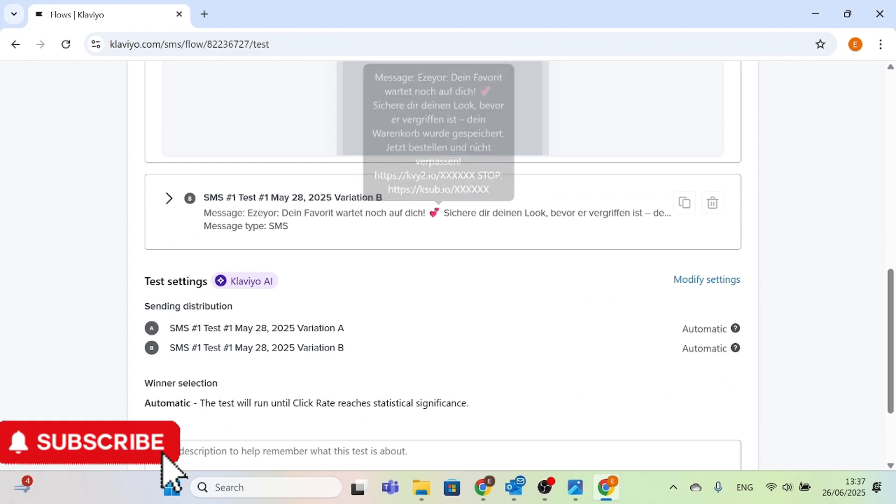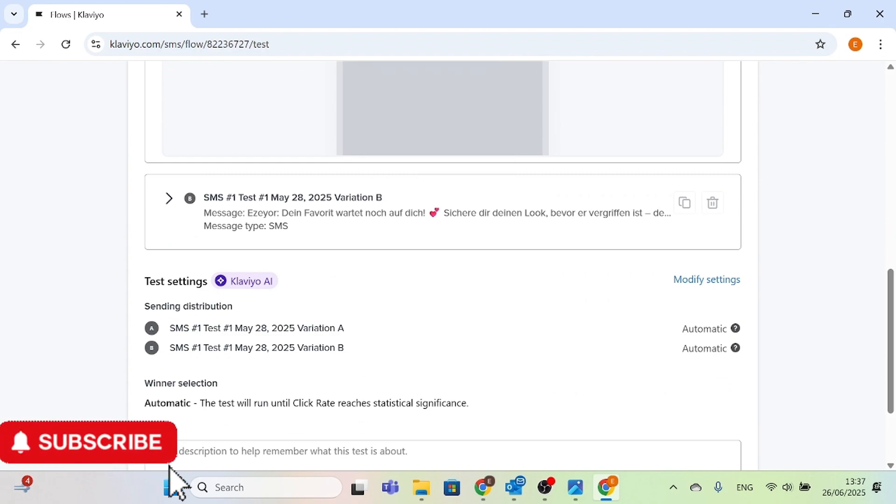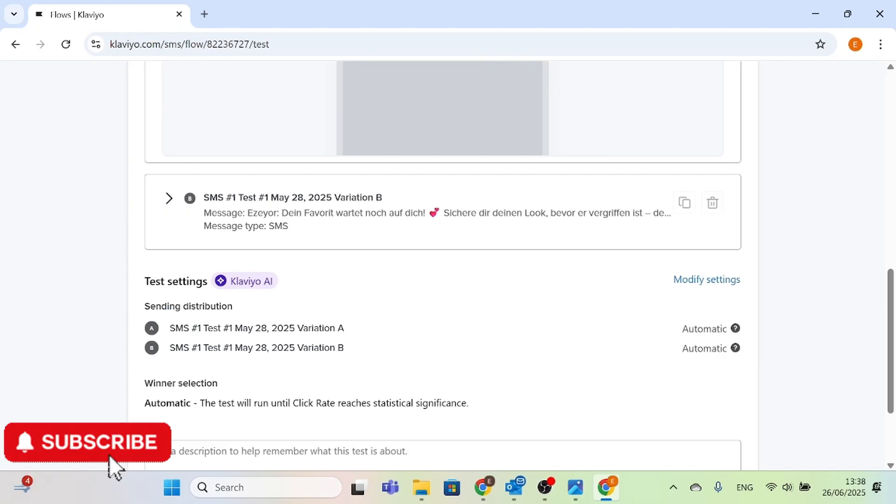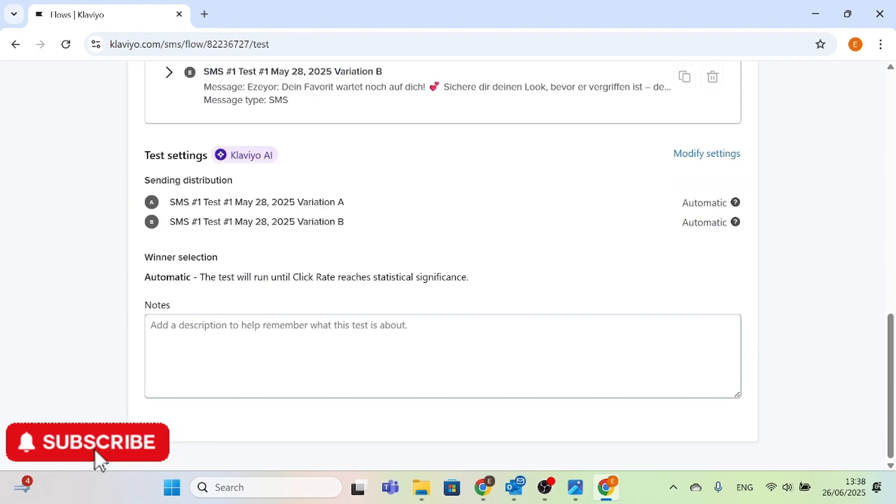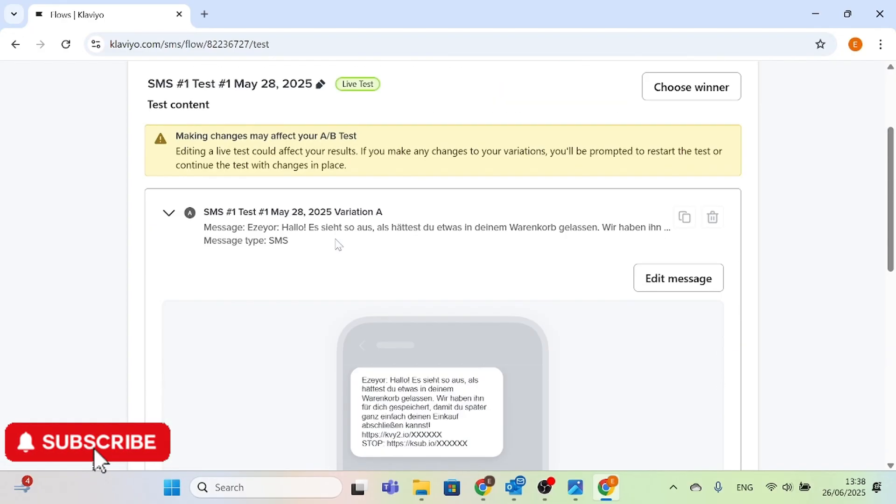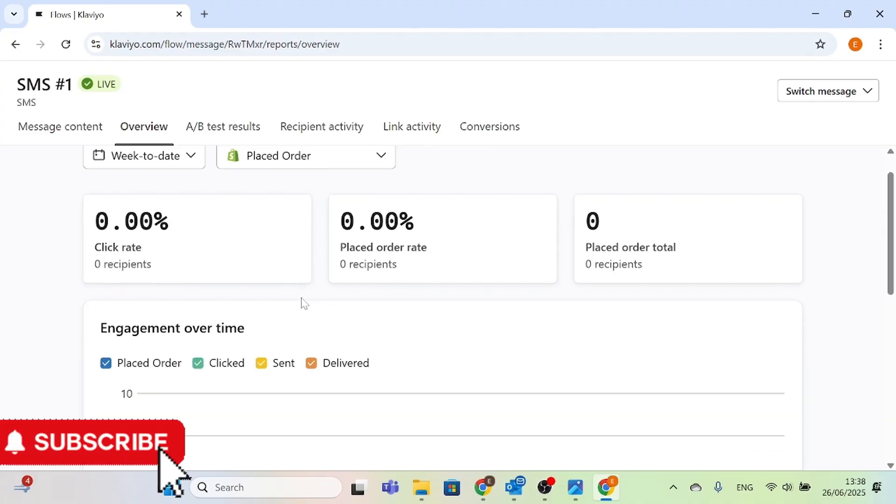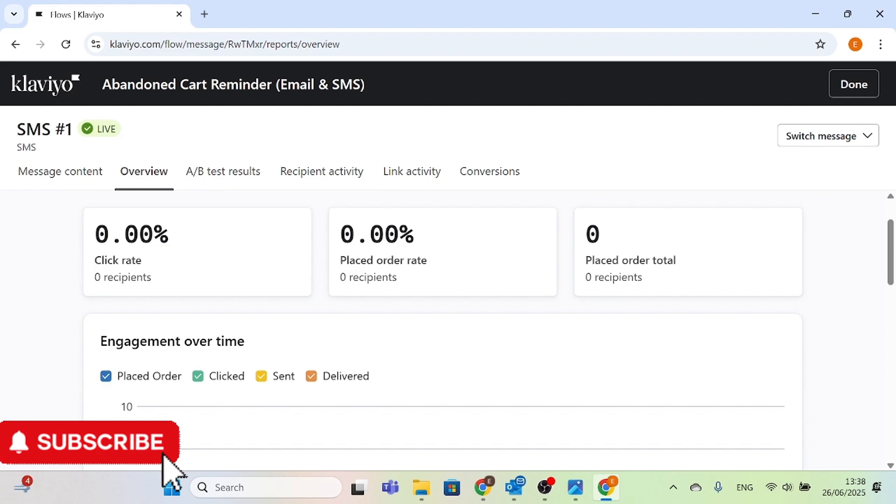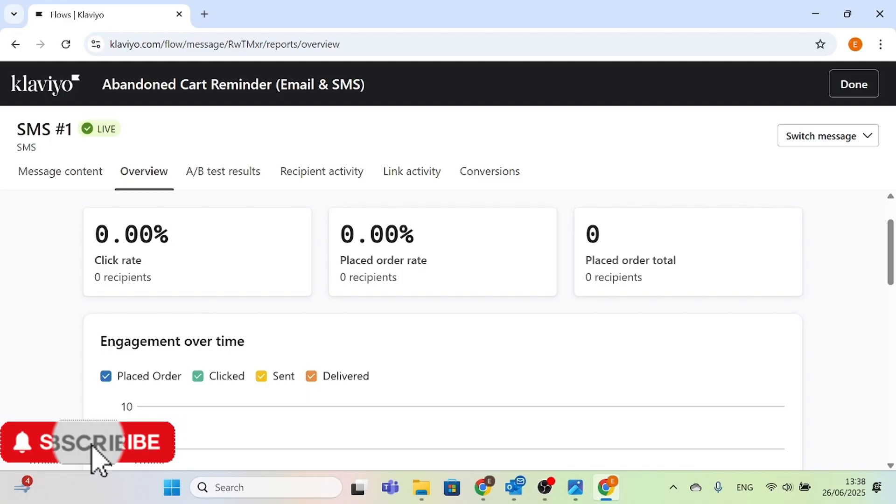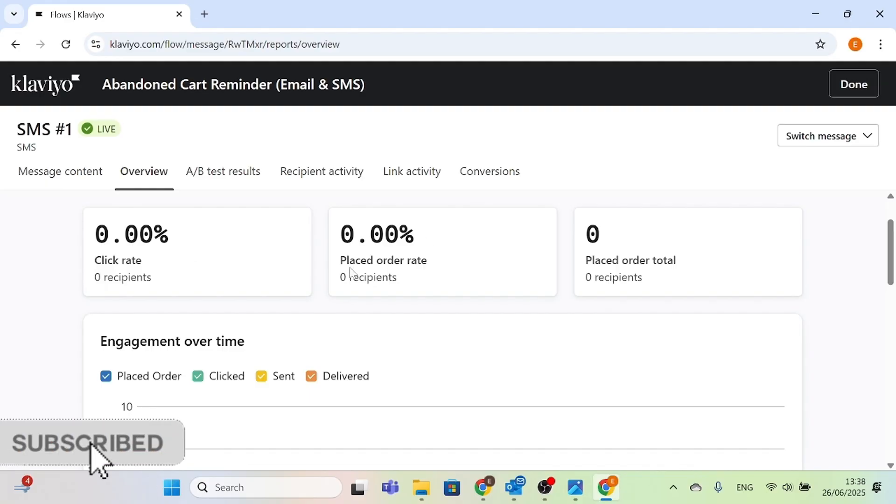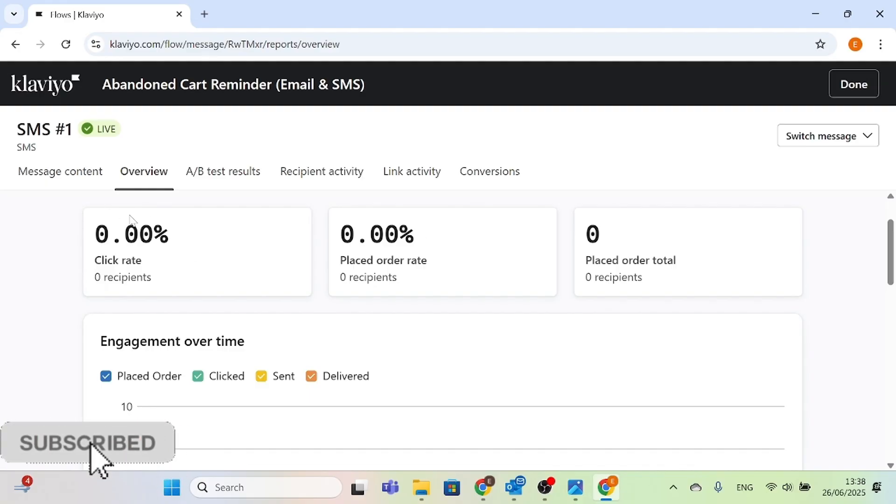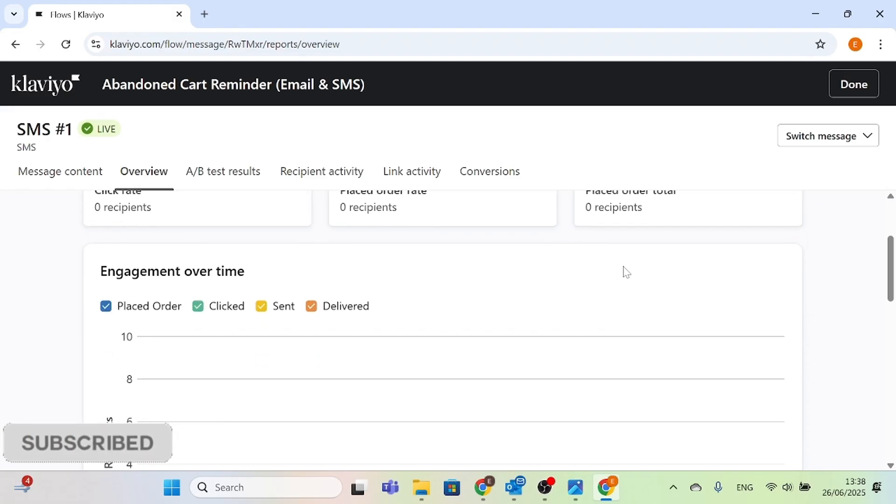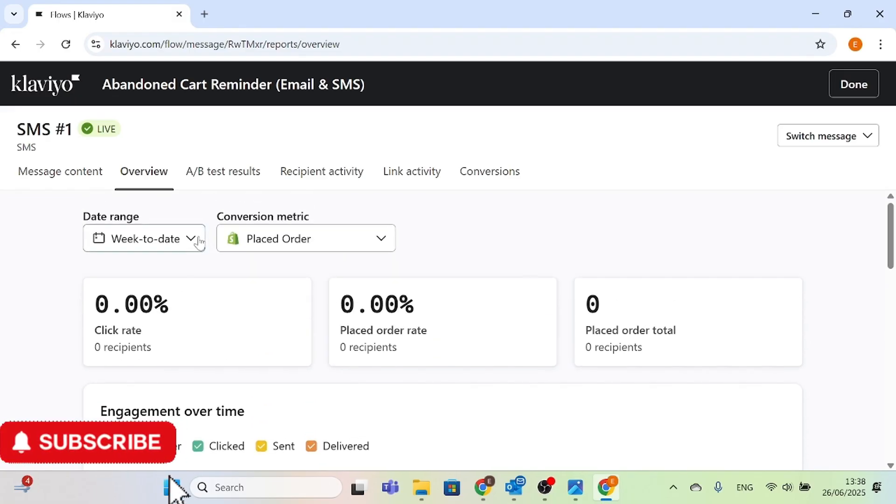You can write different subject lines, different tests - try out whatever works for you. You can measure which of the test messages generated better results, which one has a good click-through rate. That's why we always do the A/B test to find out their click-through rate. So now we can go to overview. If you had set this up and sent it out, your click-through rate would have been different from what is on the screen right now.